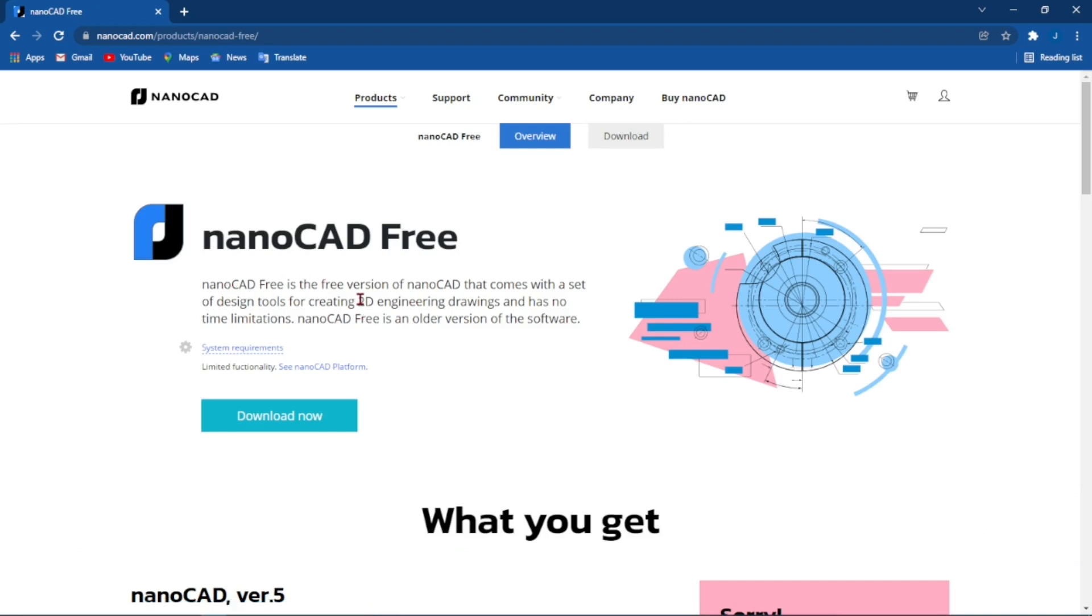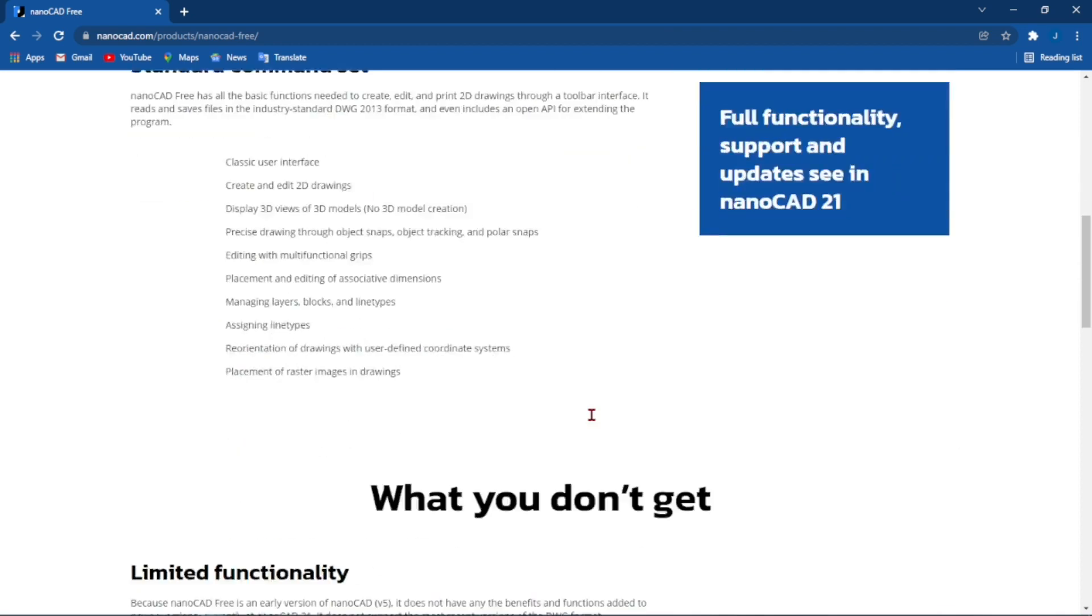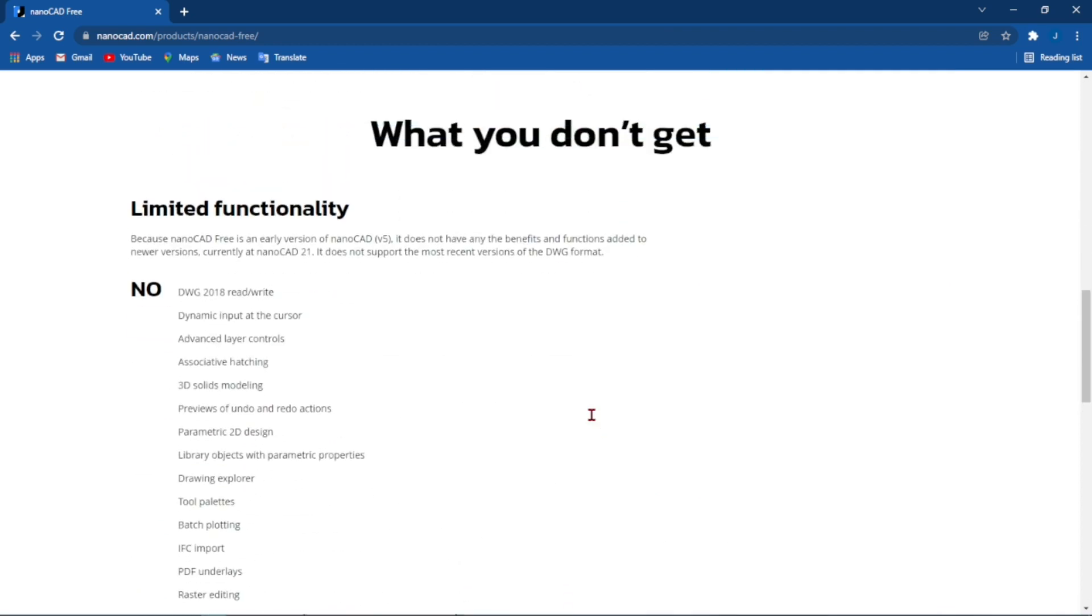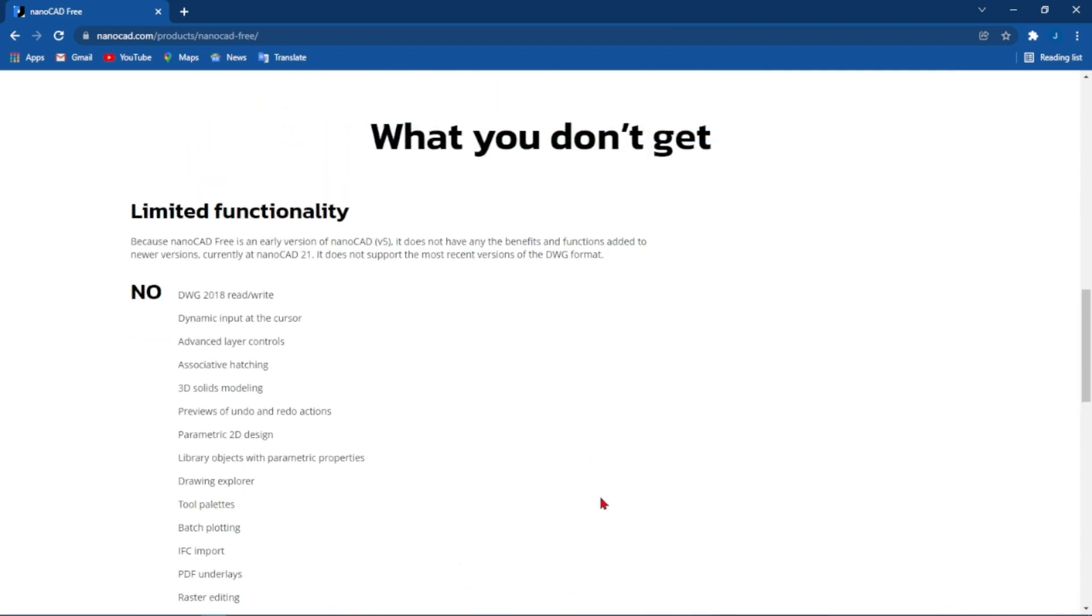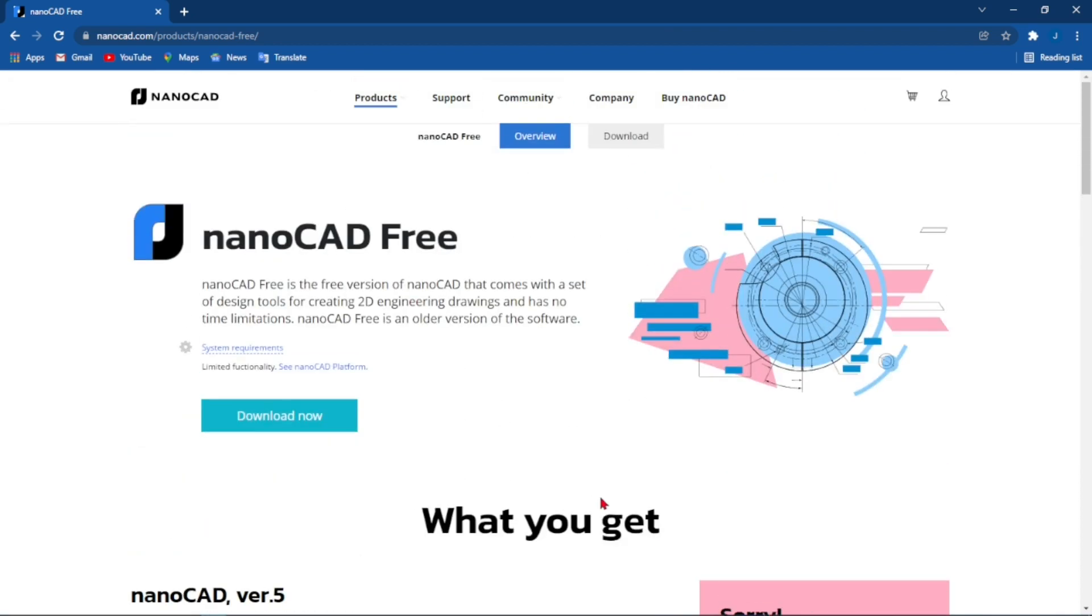From there if you're interested you can scroll down to see what you'll get in this version and what you don't get as well. Once you are satisfied with that you can click on the download button.